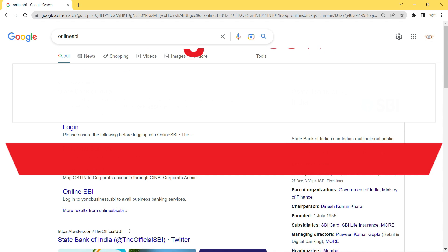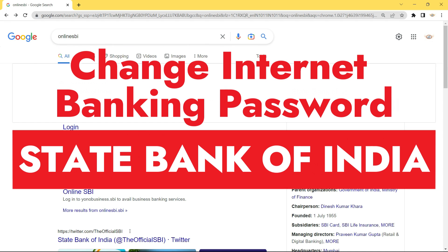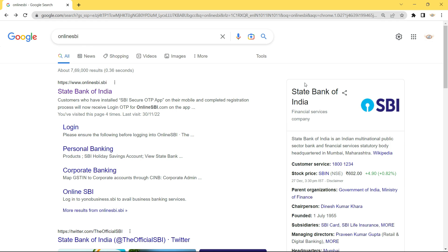Hey guys, welcome back. In this video we are going to see how to change or reset the password of internet banking of State Bank of India. If you have a savings account in State Bank of India and you want to reset your internet banking password, just open your web browser.